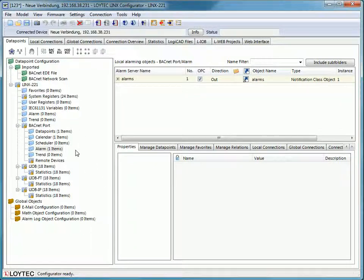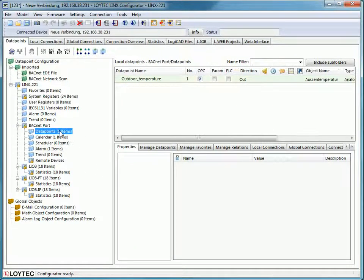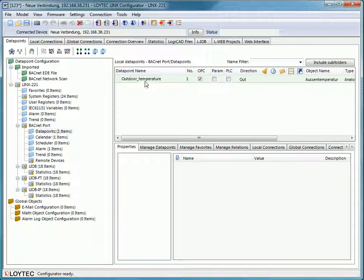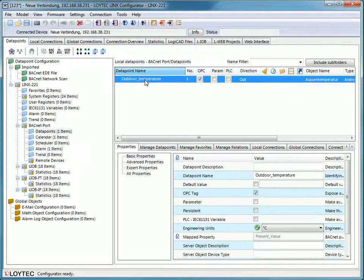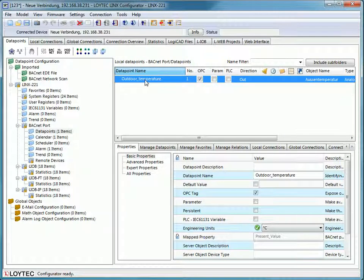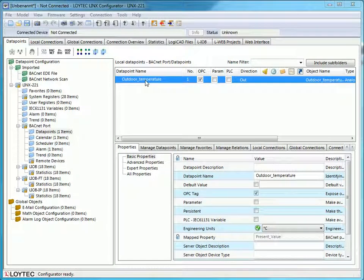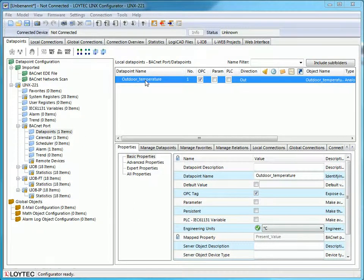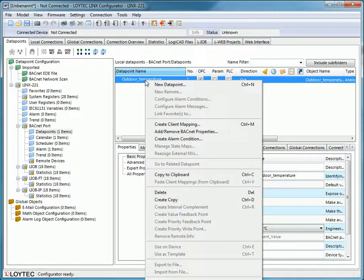Now you can link alarm conditions to a data point. Go to the menu Data Points and select a proper data point. In this example, it is an analog input delivering the outdoor temperature. Press the right mouse button and select Create Alarm Condition.